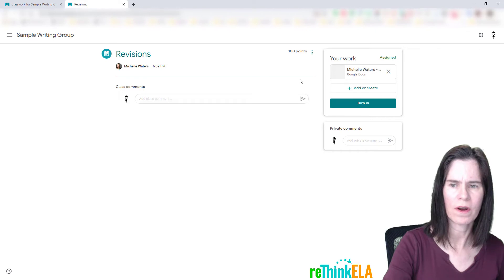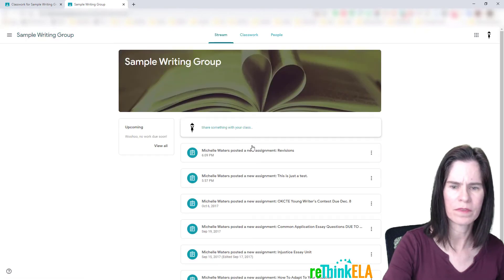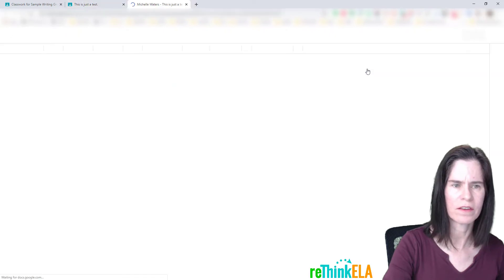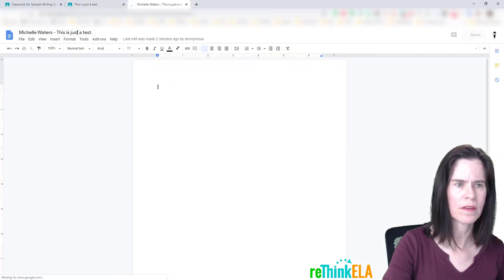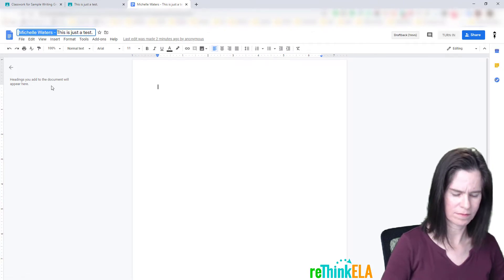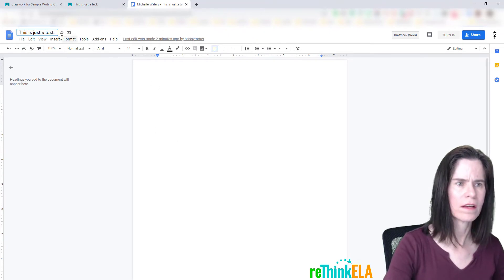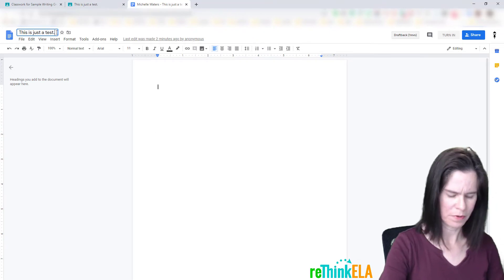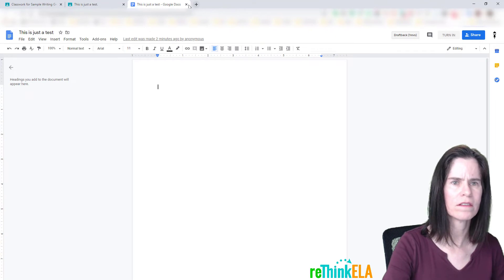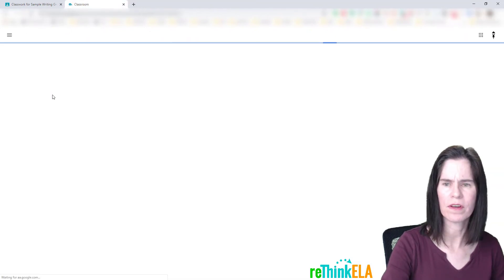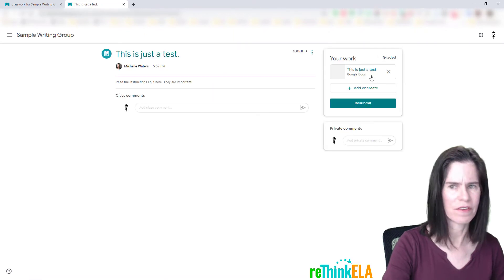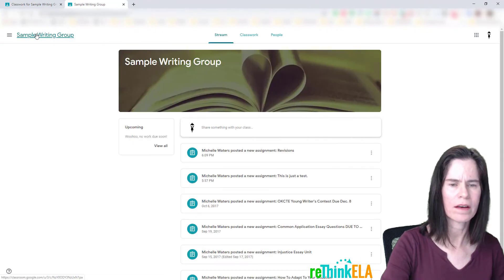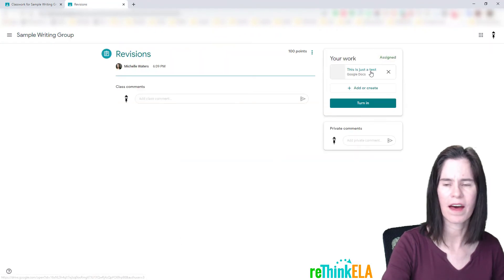So before I turn anything in, I'm going to go back over here, go to this is a test, there's the assignment. And one trick I like to do is I'm going to open this up, and I'm actually going to change the title. I don't need a period in there, so I'm going to change that title. I'm going to go back over here, I'm going to refresh the screen. There it says this is just a test, so now I'm going to go back to revisions, and it's attached here as well.